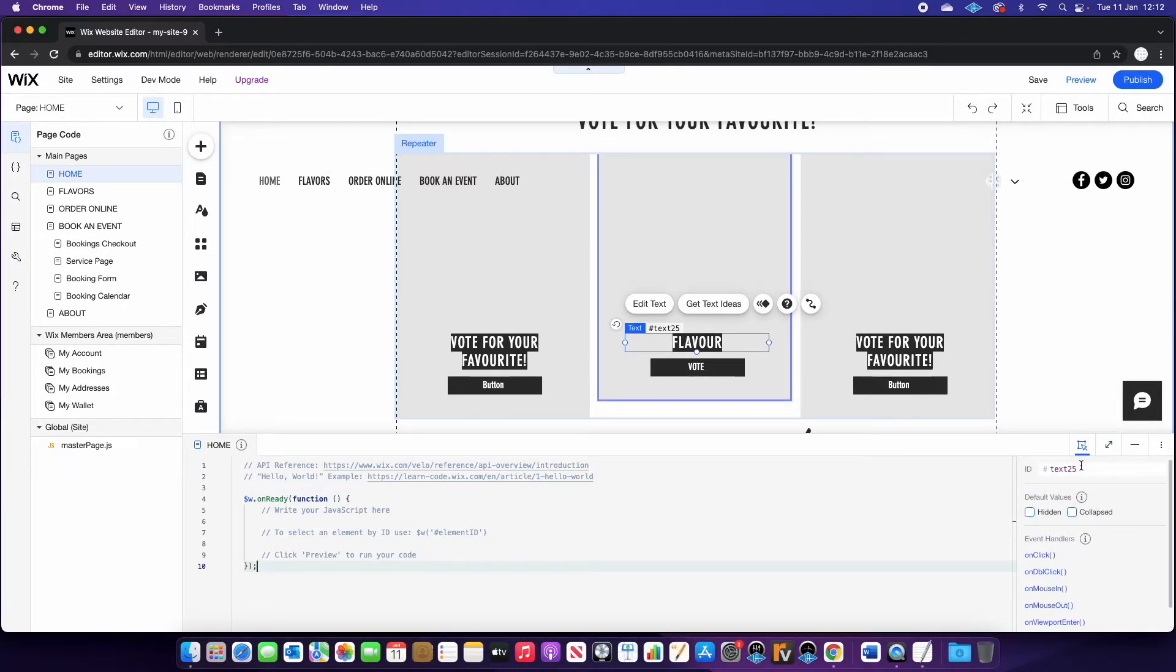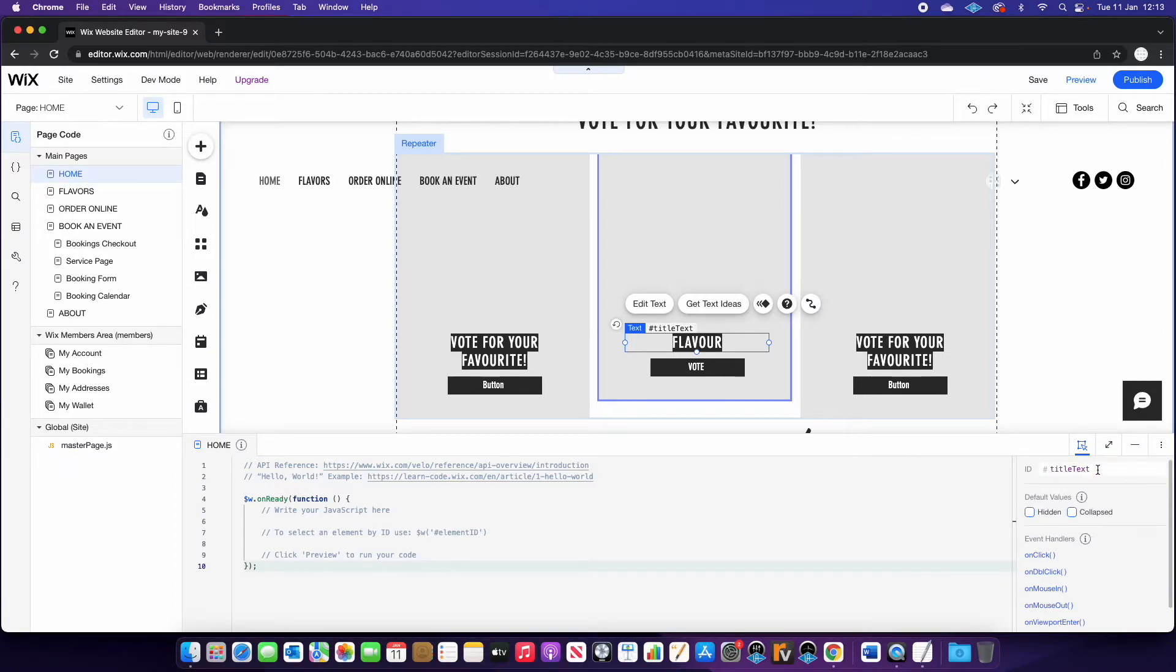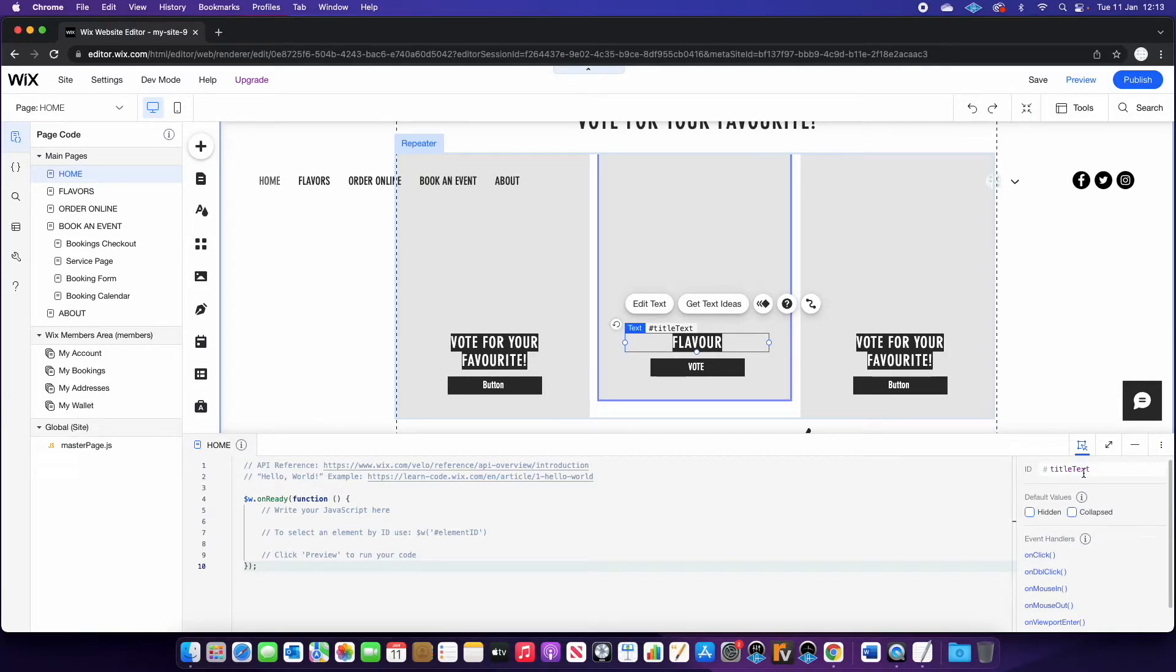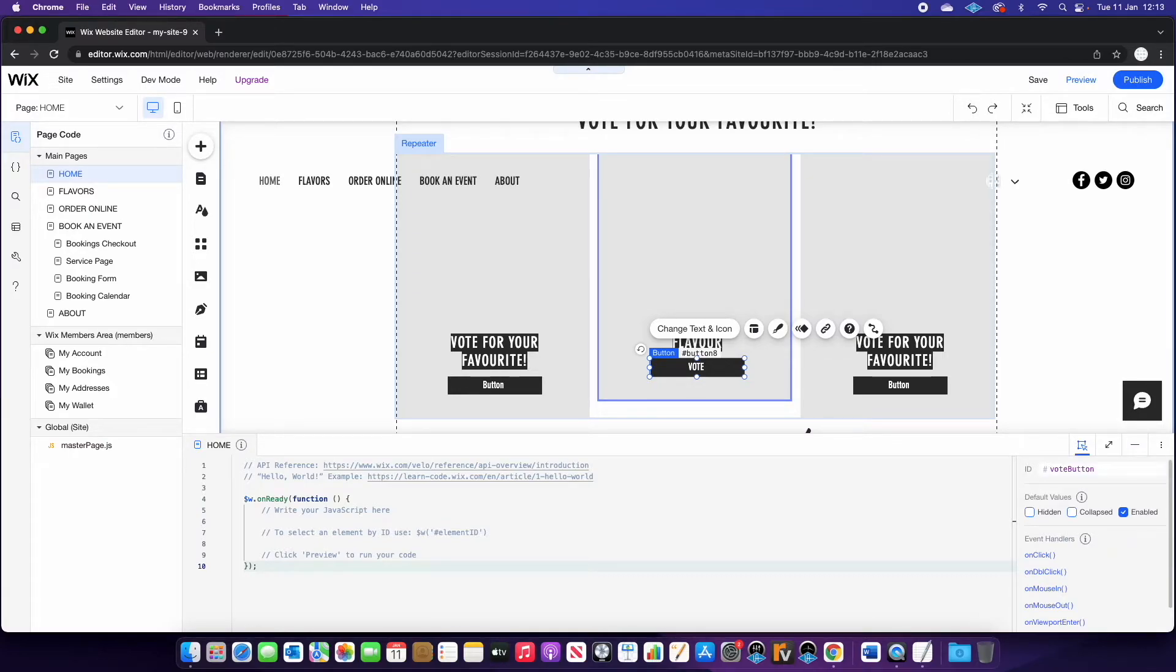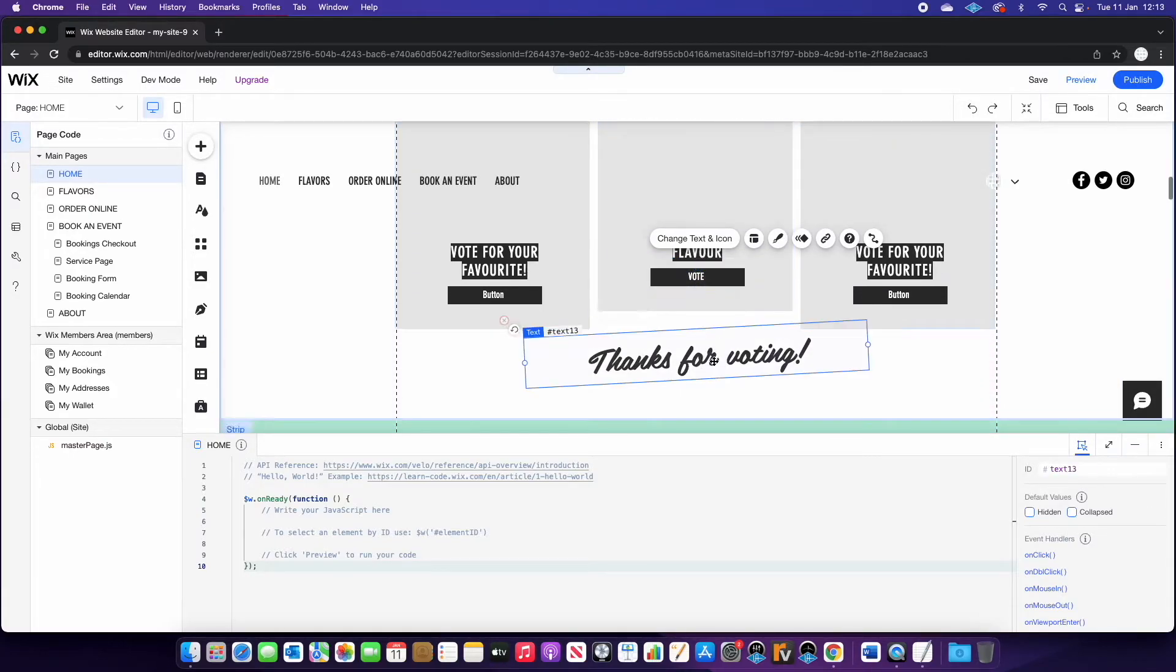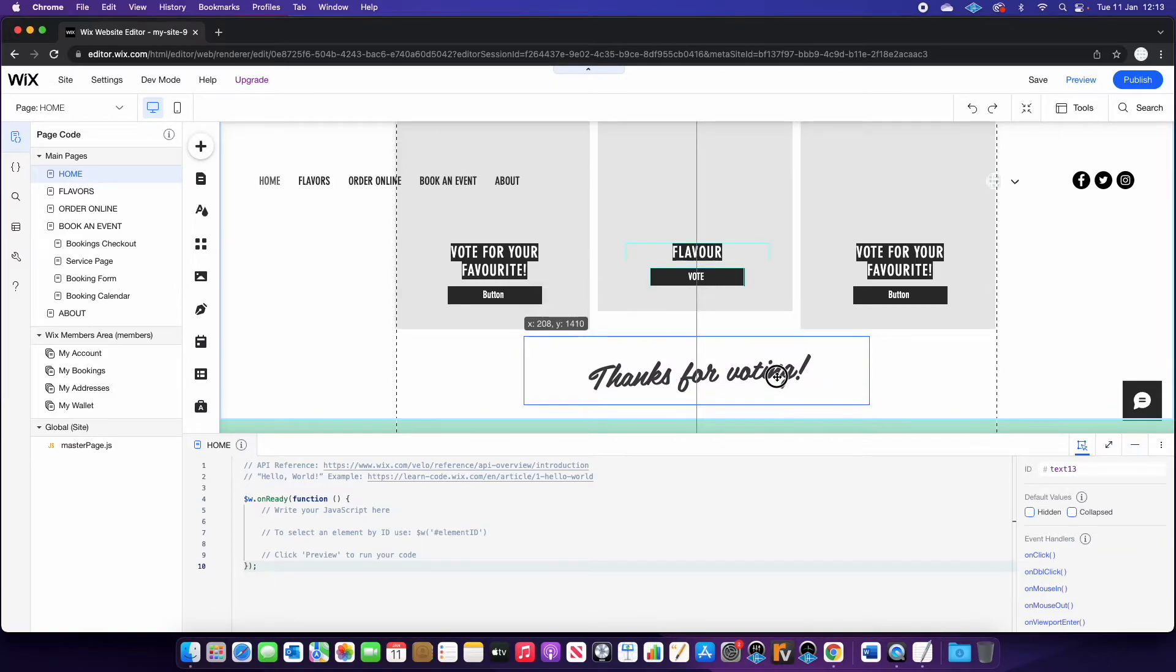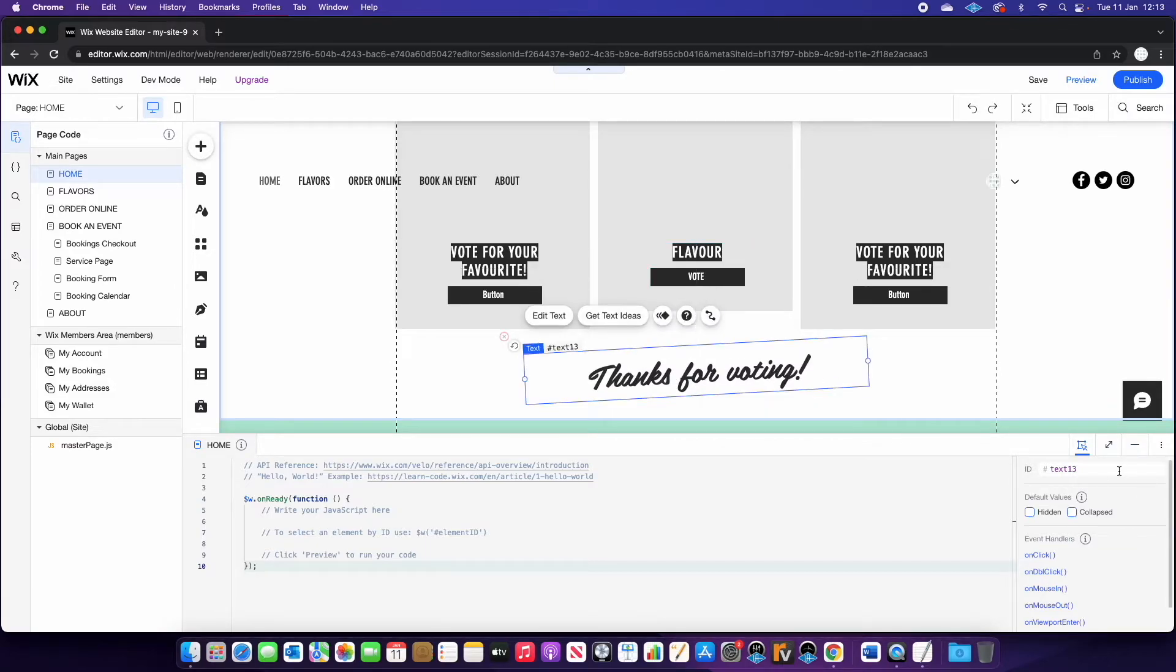So we want to change this to title text. And it's really important that you get the correct capitalization of the words, because JavaScript is really sensitive when it comes to caps and different things. So we're going to call this title text. We're going to call this vote button. And finally, we're going to select the thank you text, and we're going to call this success.